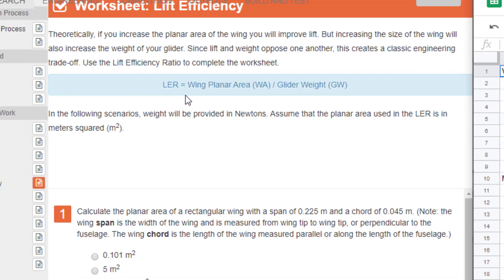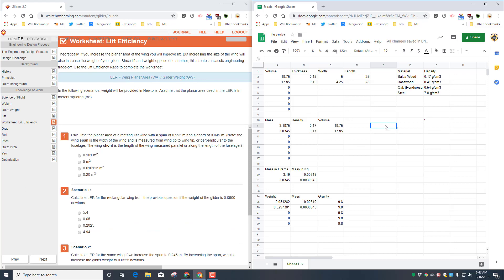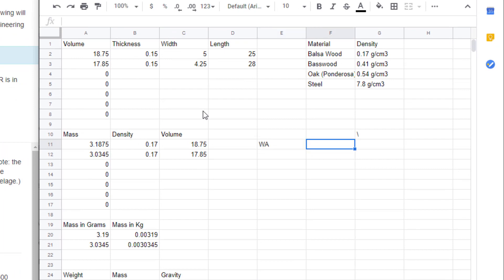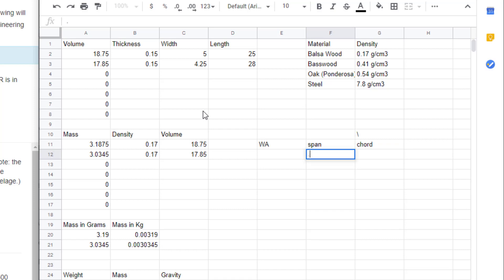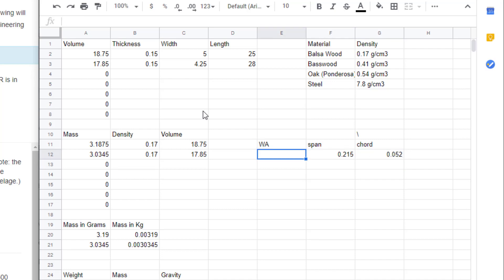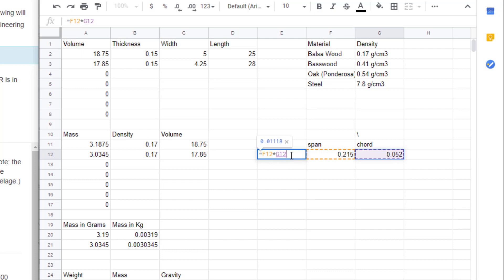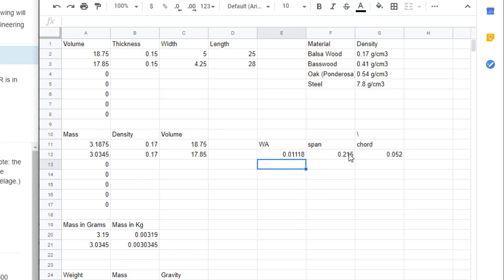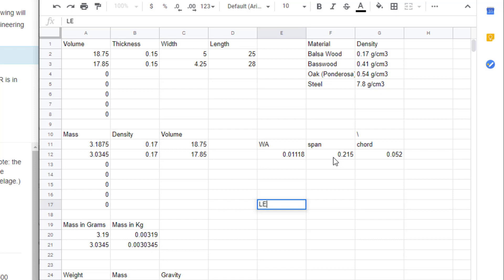To use the lift efficiency rating we need to know the wing's planar area and the glider weight. Wing area equals the span — the measurement from tip to tip — times the chord. For a make-believe plane, if the span was 0.215 and the chord was 0.052, we calculate it by doing equals, clicking the first number, hitting the multiply sign, clicking the last number (F12 times G12), and pressing enter. The wing area for this fictitious craft would be 0.01 meter squared.